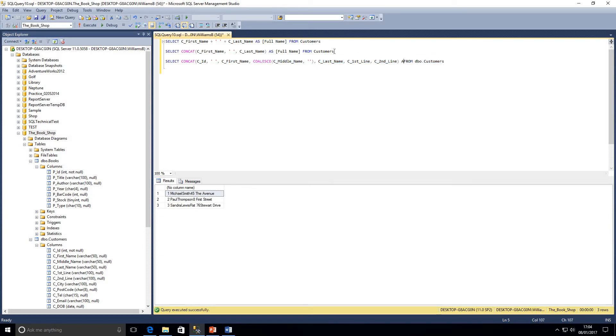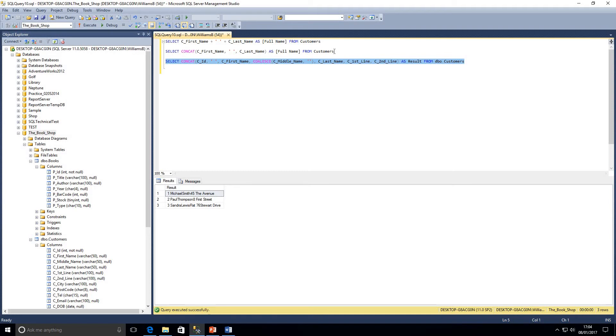We run that, we haven't given this column a name as a result, so we can run that again and there we go. We've returned everything. It's a lot easier to manage if you're going to be concatenating large volumes of columns.